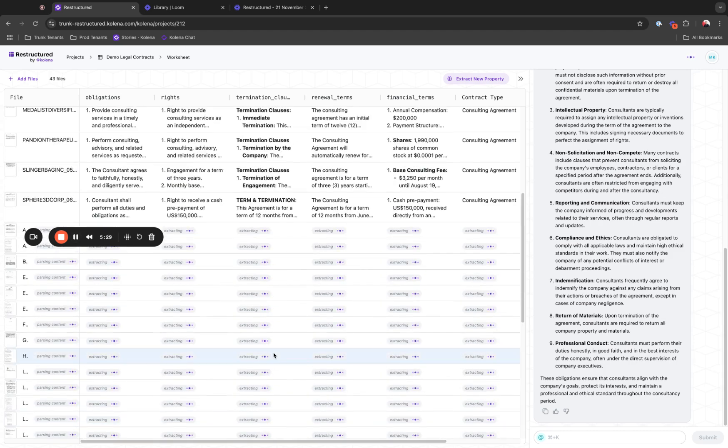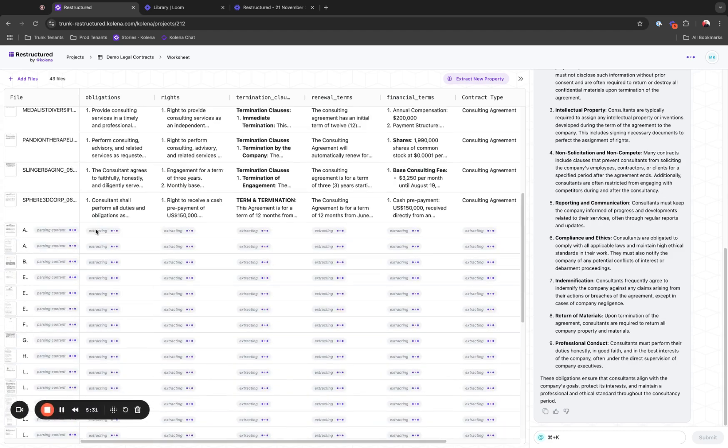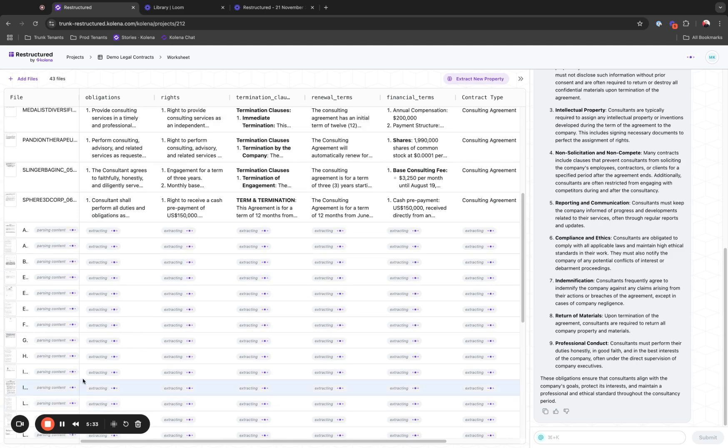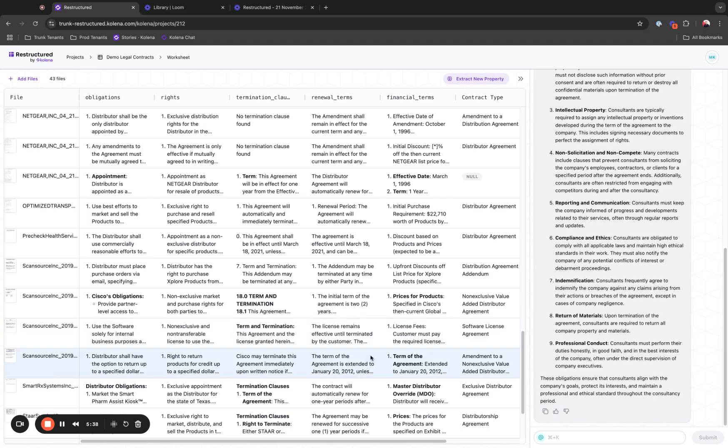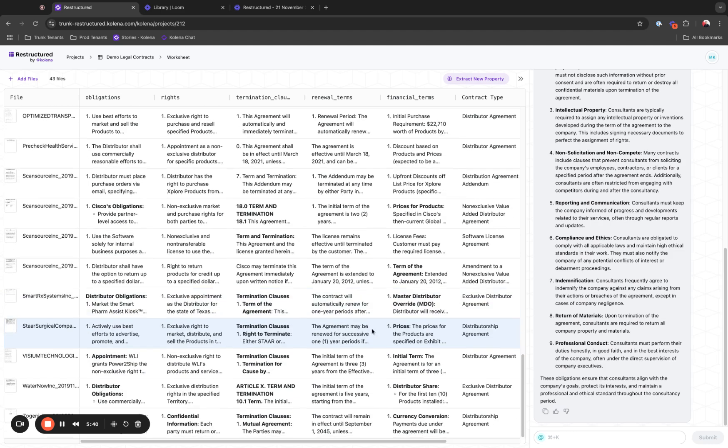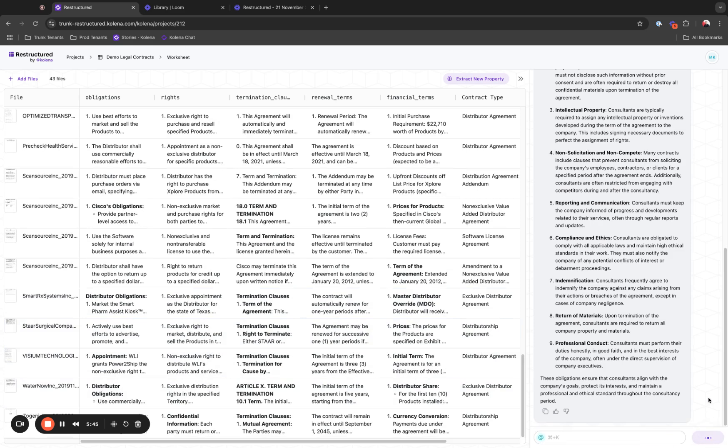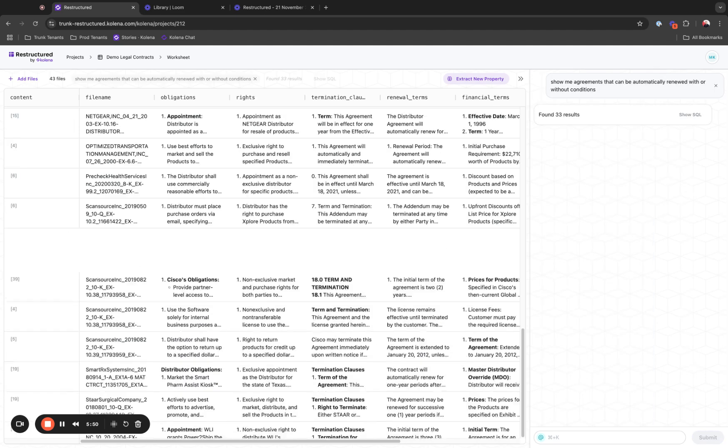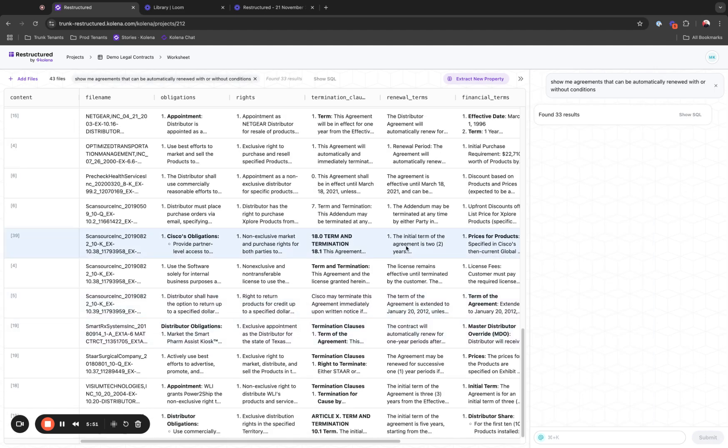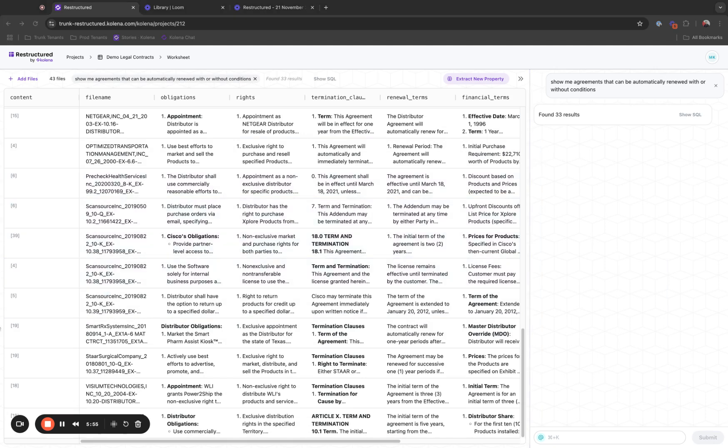As you can see, these documents are getting parsed and analyzed without me having to do any additional work. With all the extractions completed automatically by dragging and dropping the files, I'm going to run the same sort of prompt again so that I can see that we now have 33 agreements that can be automatically renewed without condition.